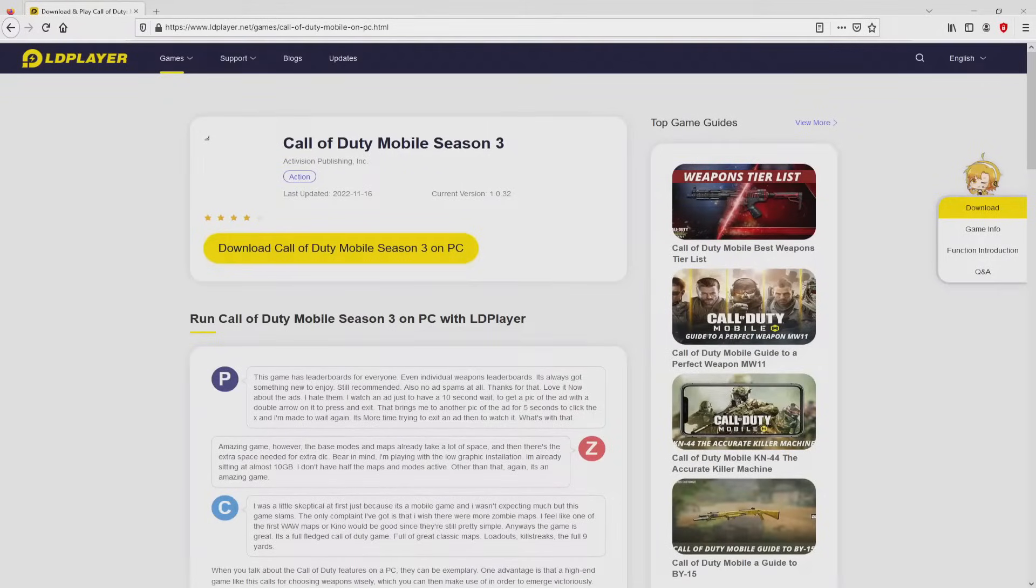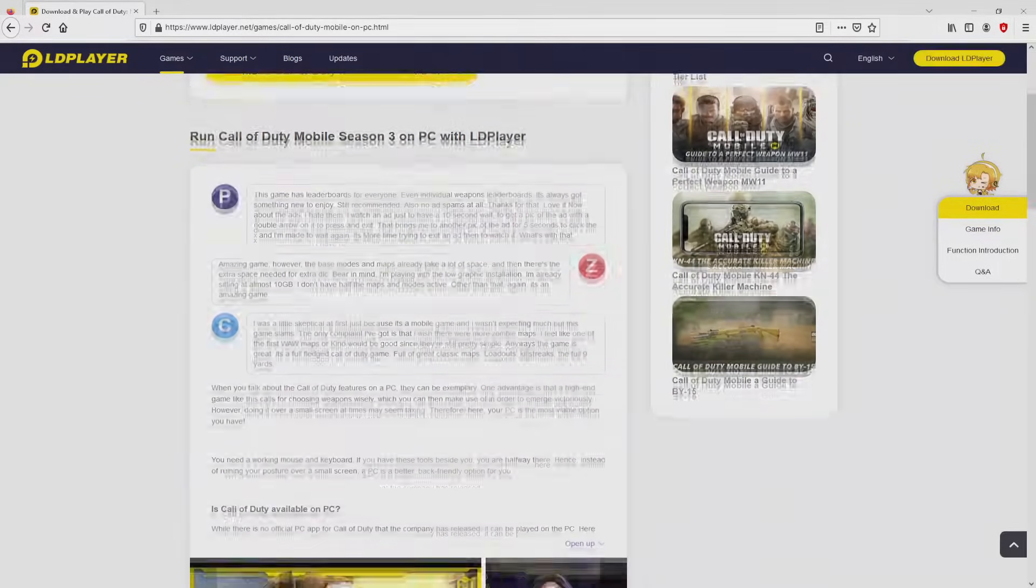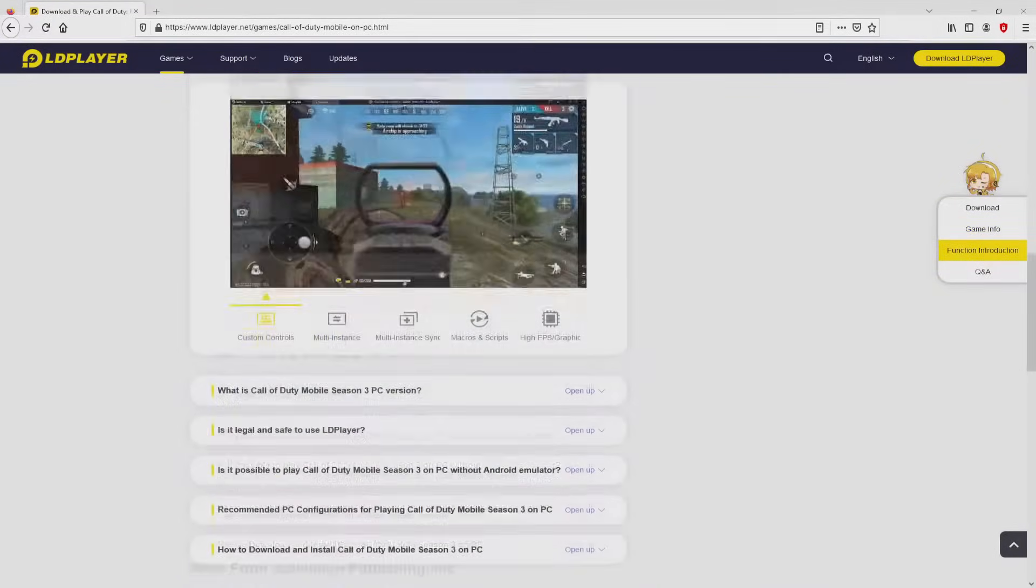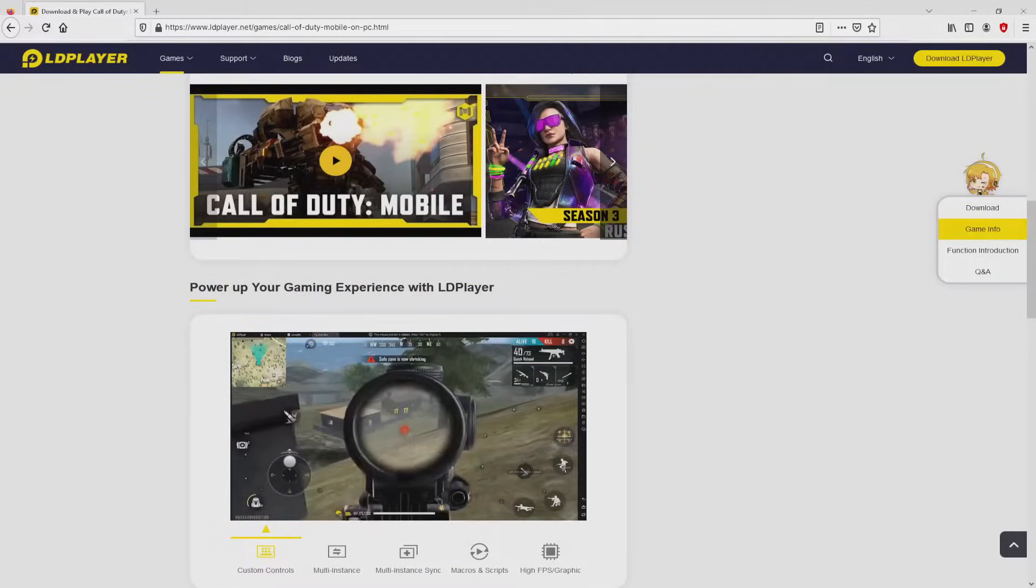After clicking on this link, we arrive here on the site of LD Player. No panic, it is only the Android emulator that we will run to play Call of Duty Mobile on our PC.